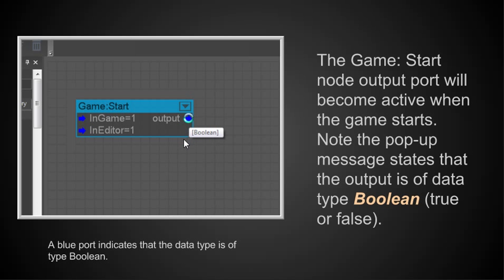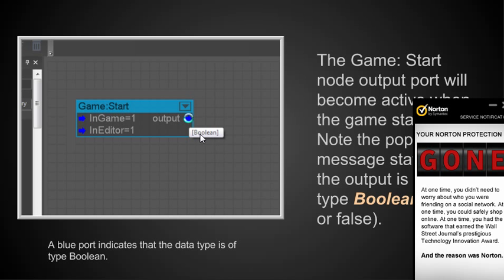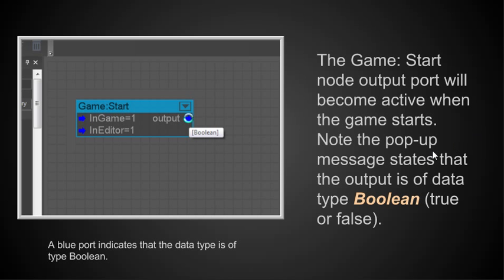Note that when you roll your mouse over the blue output port, a pop-up message comes here that says that the output is Boolean, which means that it's either going to be true or false. And the blue port indicates that the data type is of type Boolean. It's either going to be true or false. So obviously when the game starts, this output is going to become true. And that's what we're looking for.